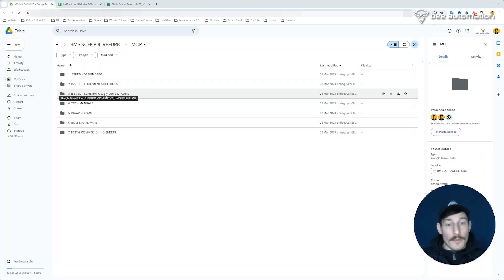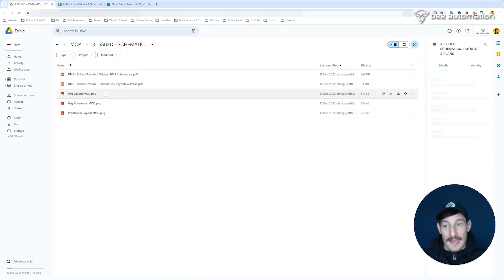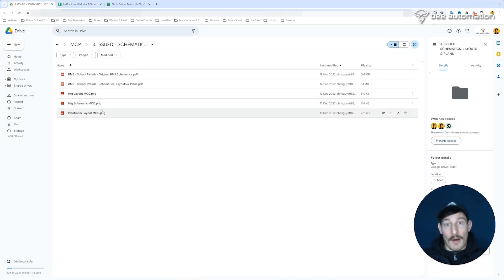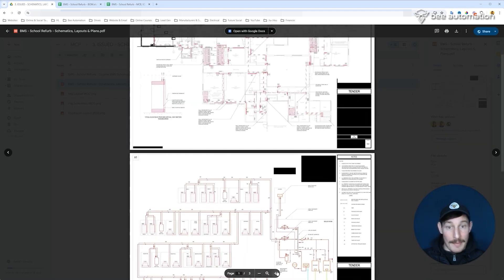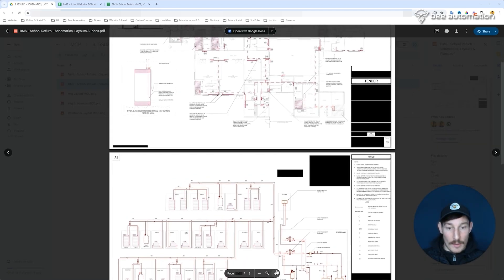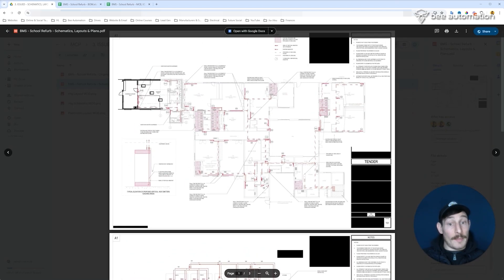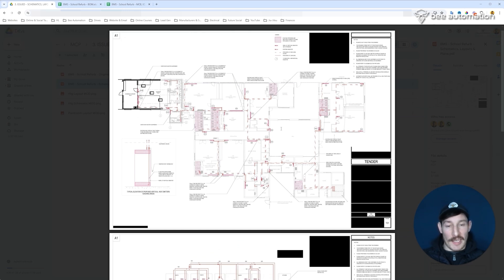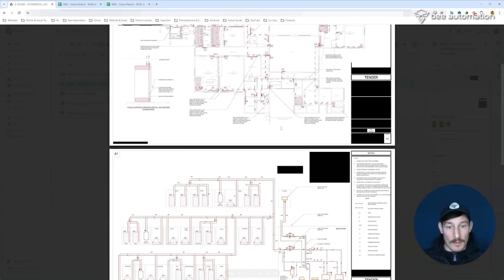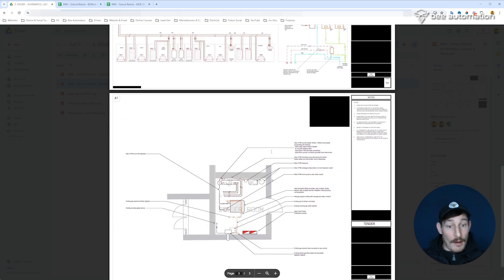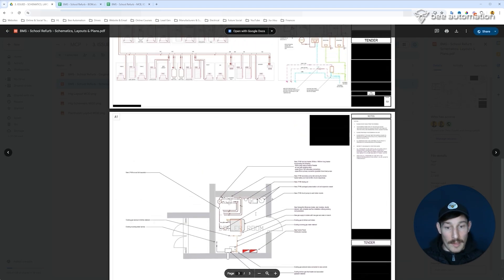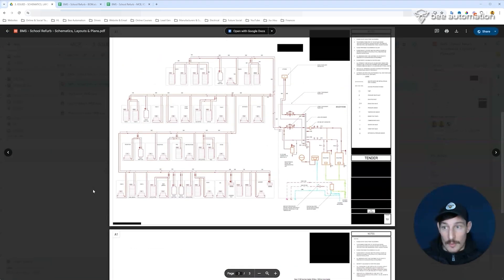That'd be the next thing. I would also recommend adding in any floor plans and hydraulic schematics as well. So anything issued by the M&E designer or the client - this will be really helpful for commissioning engineers whilst they're on site, just to get an overview of the project. So yeah, I would include all of these in there as well.